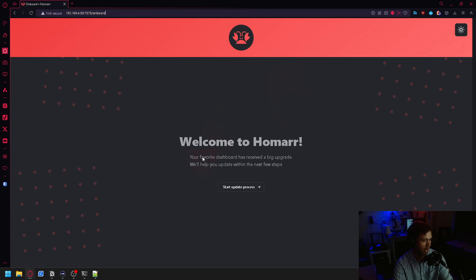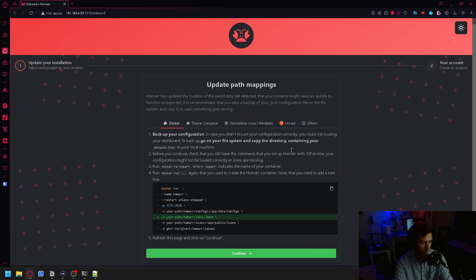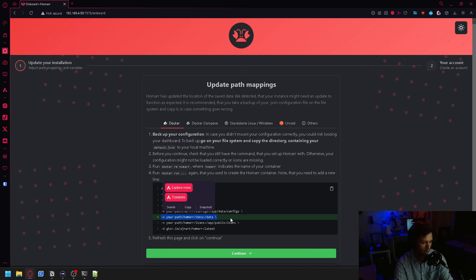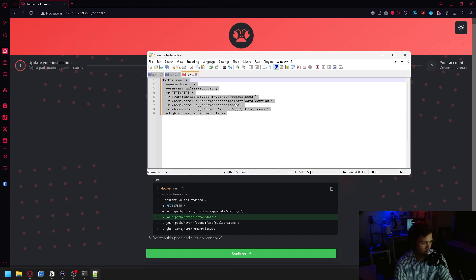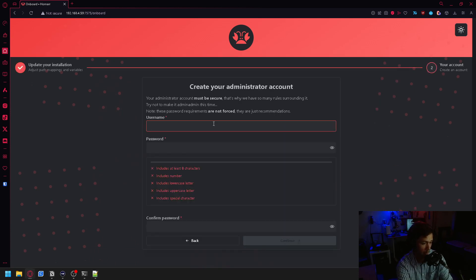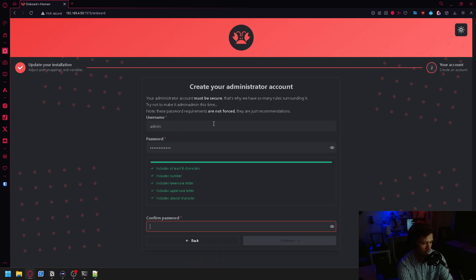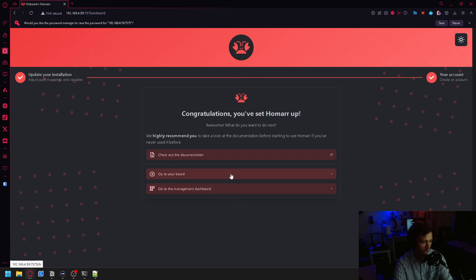You may get this screen saying that you need to start an update for your Homer dashboard. After clicking that, you may get a message saying that you need to update your path mappings, showing that you need to add this line here. But we do have that line, so I'm not exactly sure what the issue is, but you can just click continue. It's going to ask you to make your administrator account. You can click continue. It's going to say congratulations, you set Homer up, and you can just go to your board.